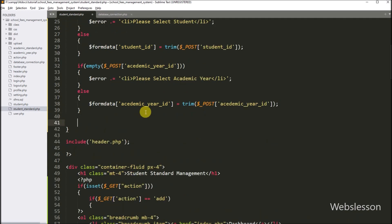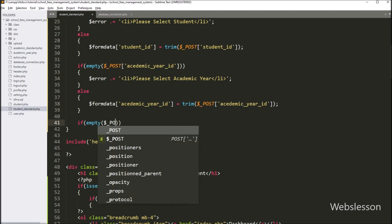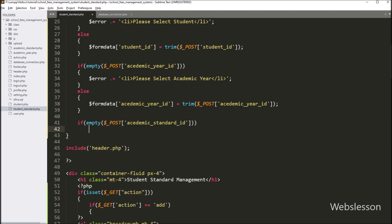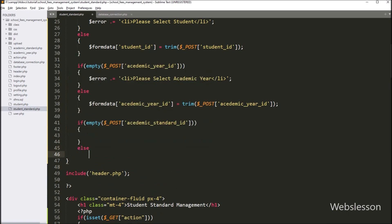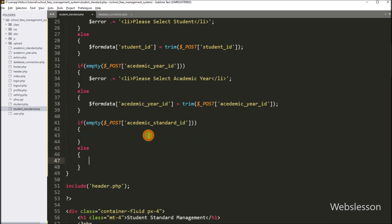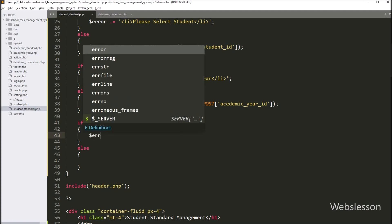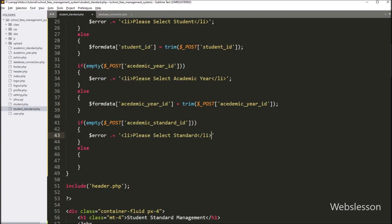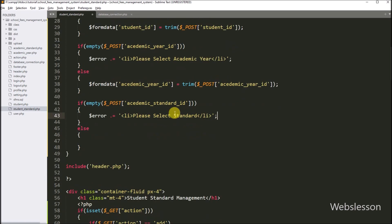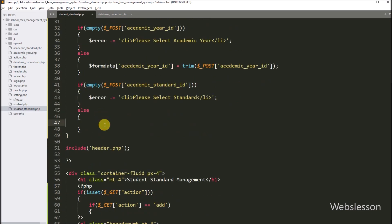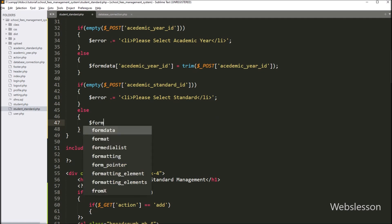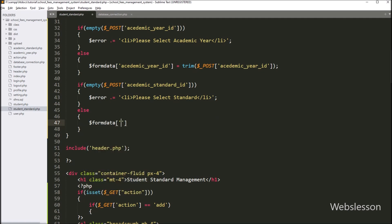After this, we want to validate the academic_standard_id field data, so we write an if statement. Under the condition, we write the PHP empty() function with the $_POST['academic_standard_id'] variable. It checks if this field has a blank value; if so, it executes the if block and appends an error message like 'please select standard' to the $error variable. In the else block, we store $form_data['academic_standard_id'] equal to $_POST['academic_standard_id'].